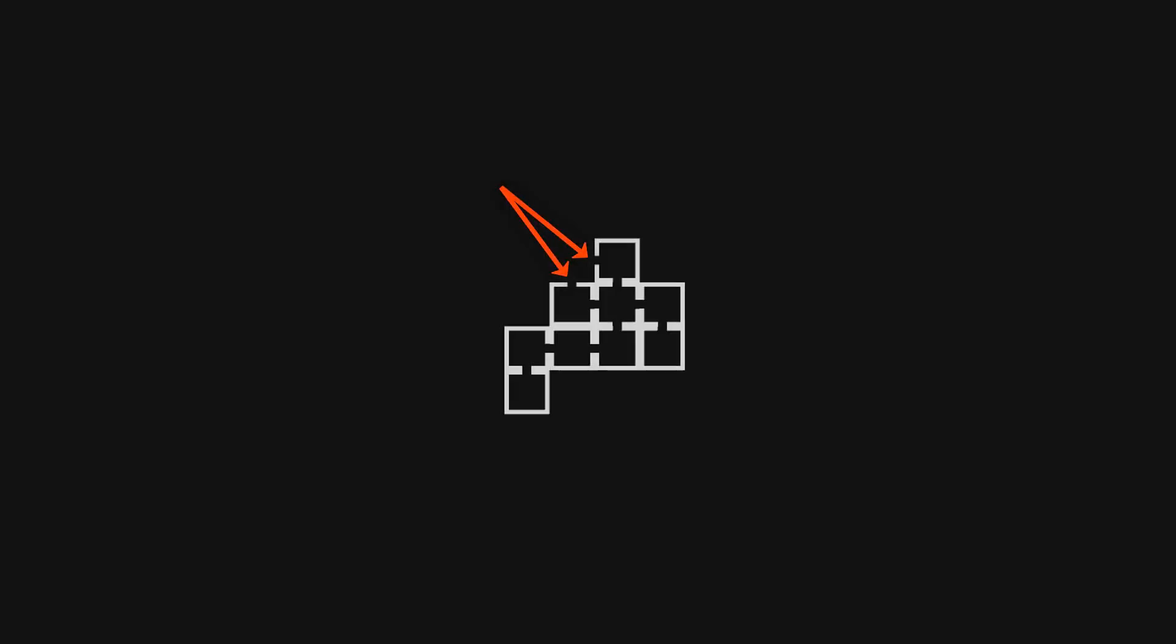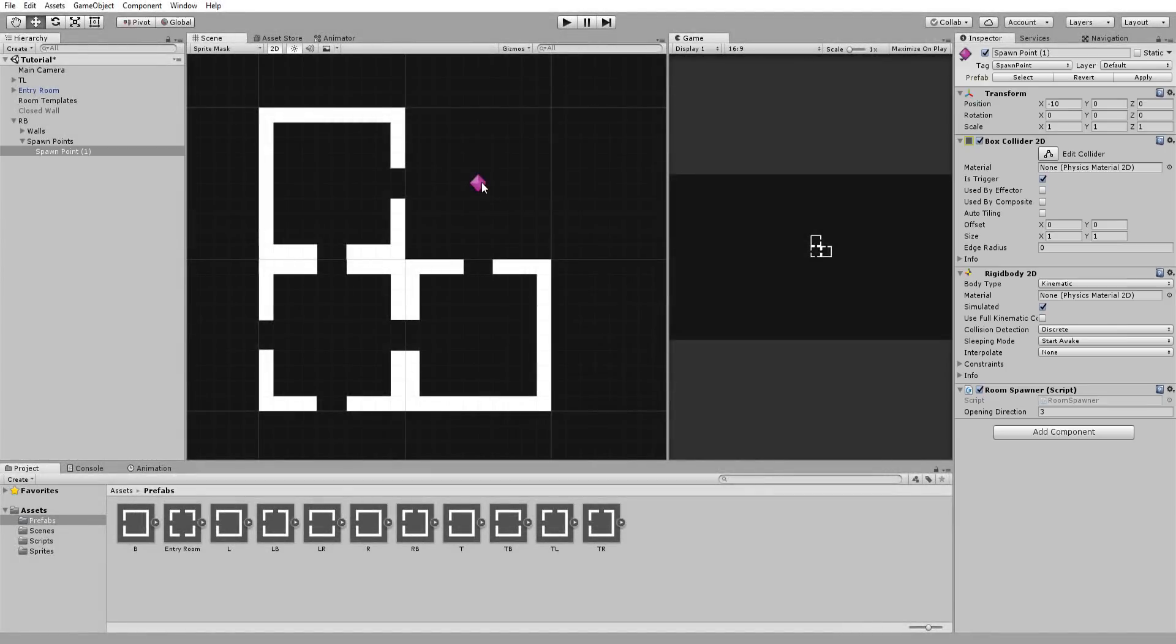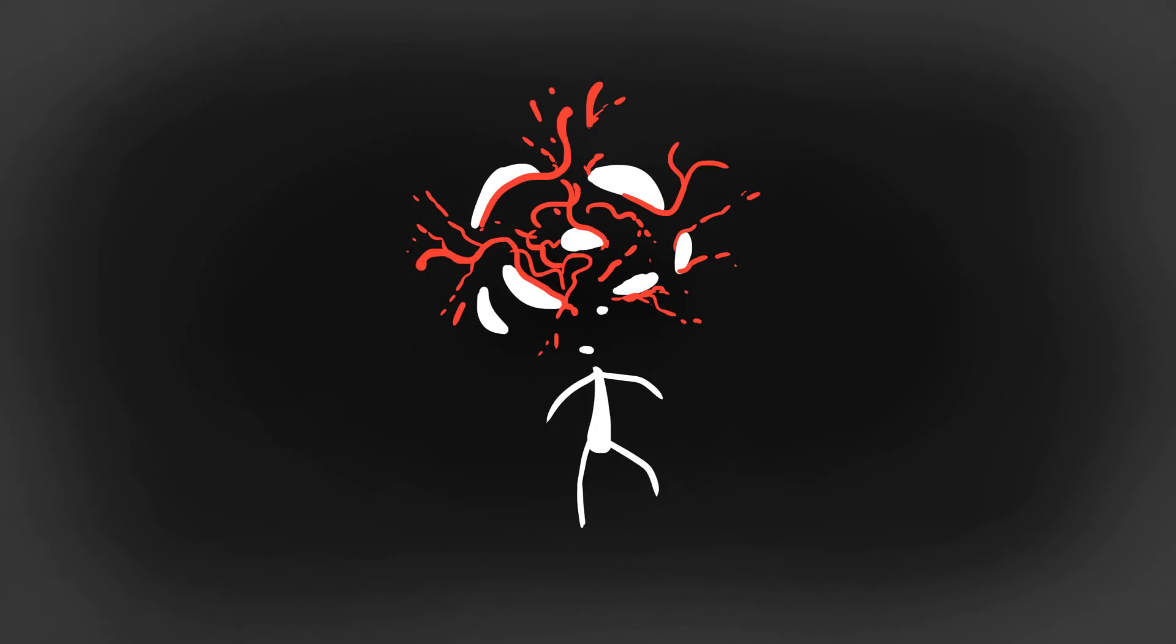With that done, let's fix the openings in our dungeon. The reason we get these openings in the first place is because two spawn points collide with each other and neither has the time to spawn a room before it is destroyed.